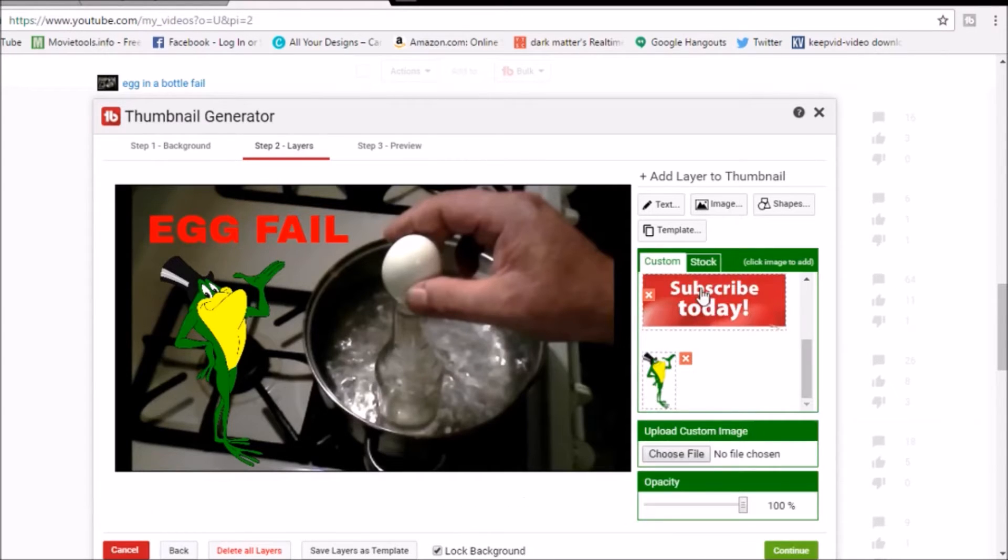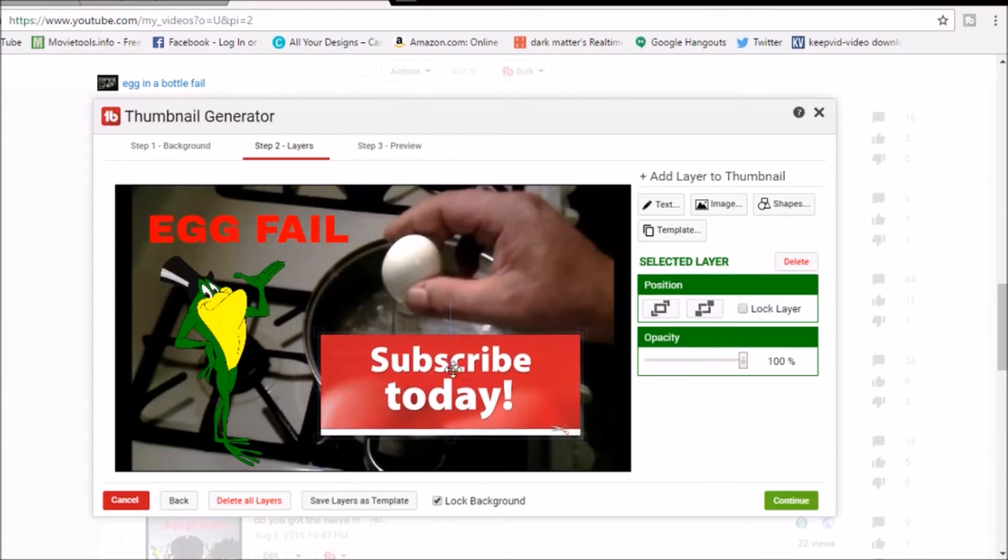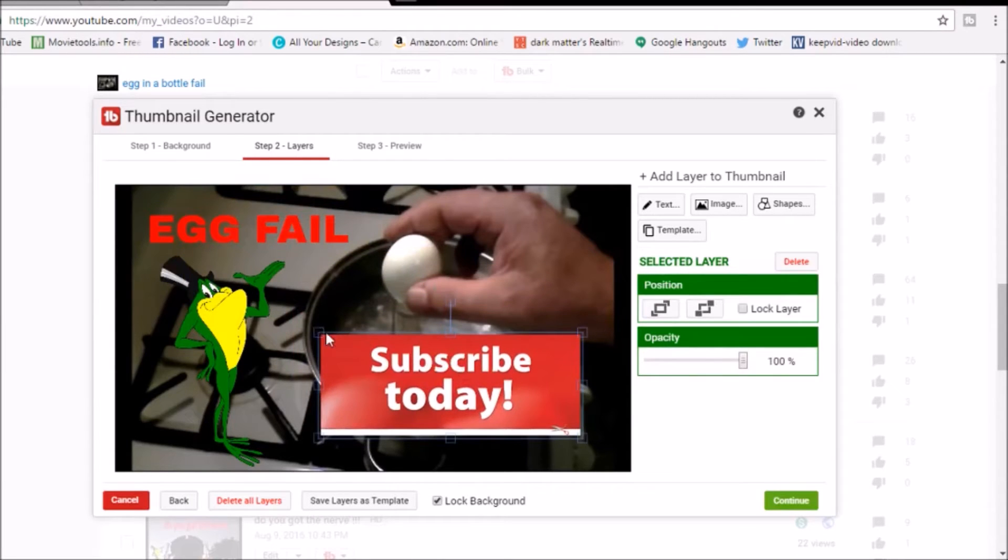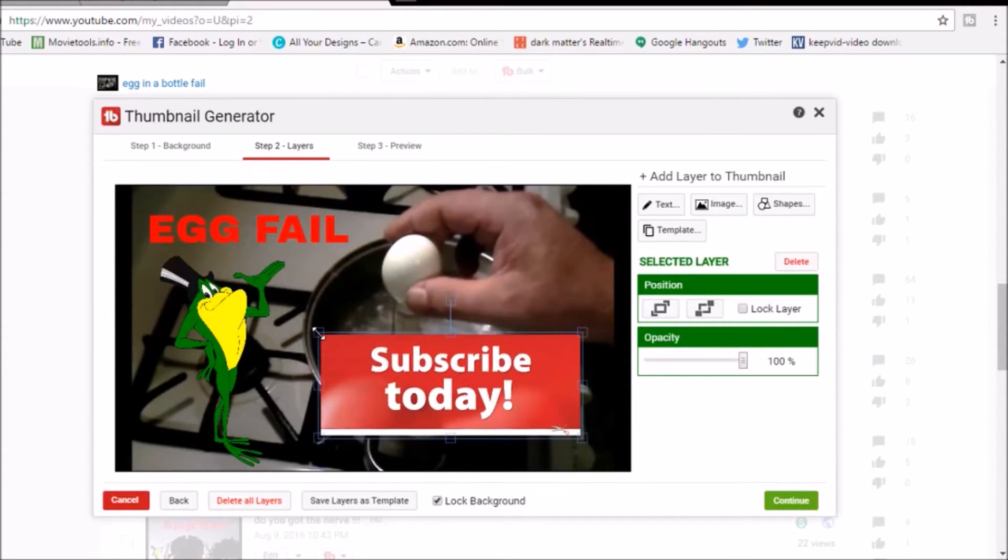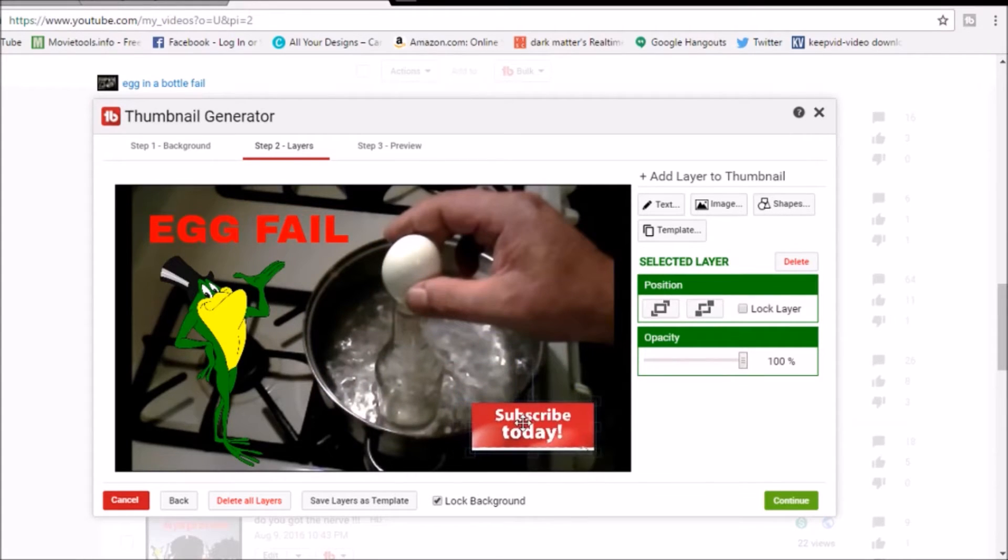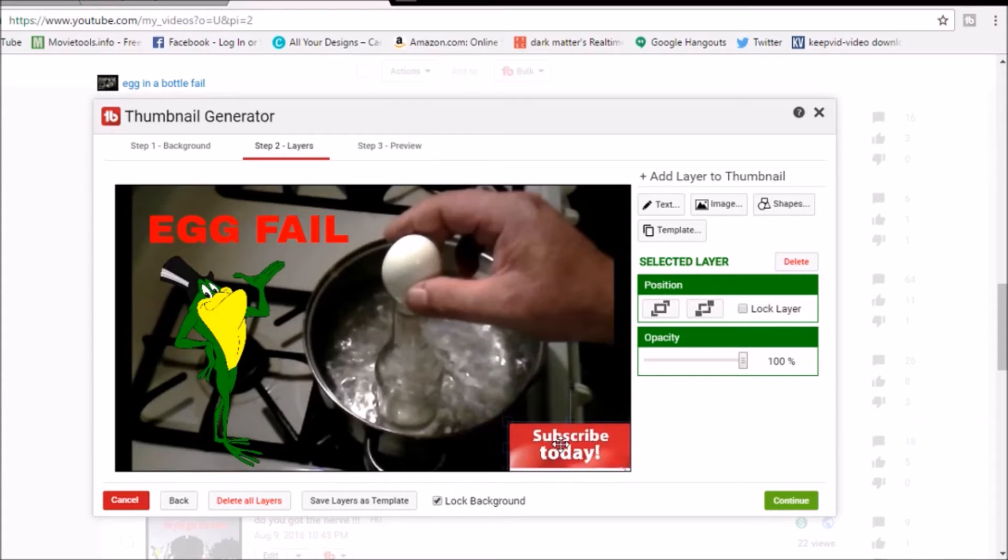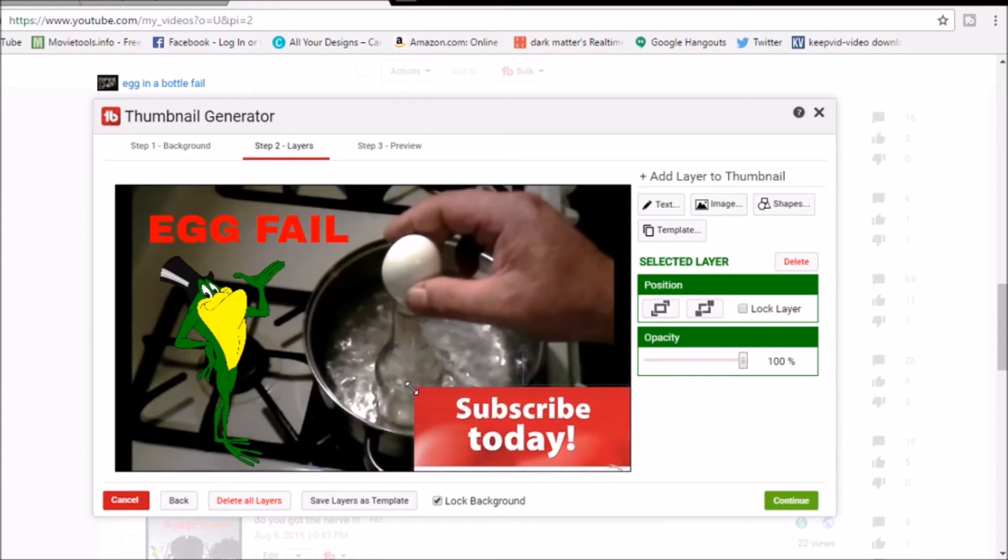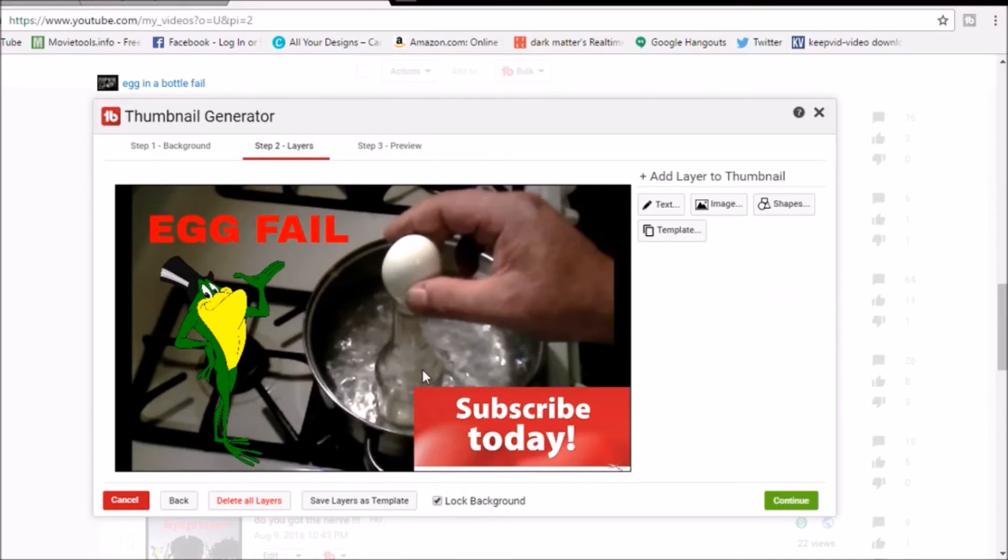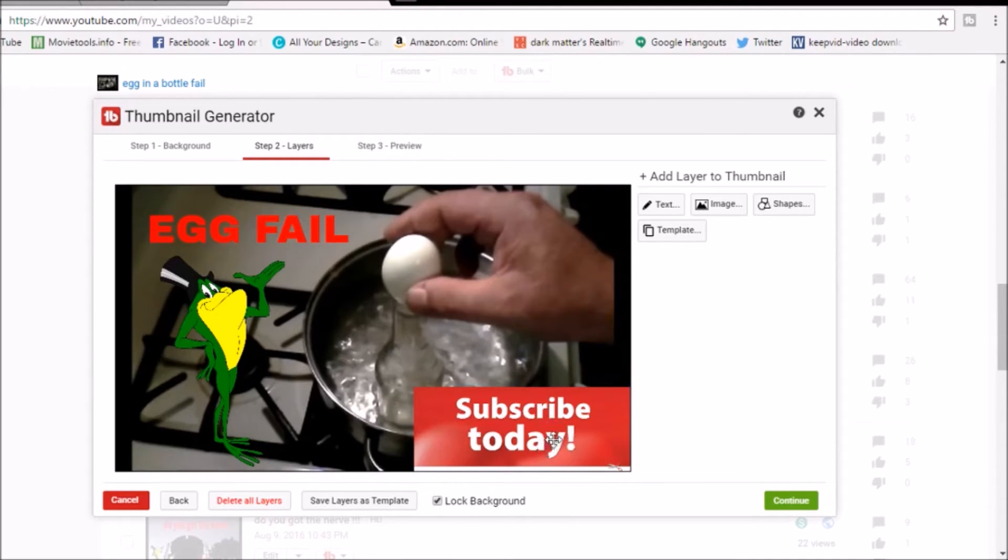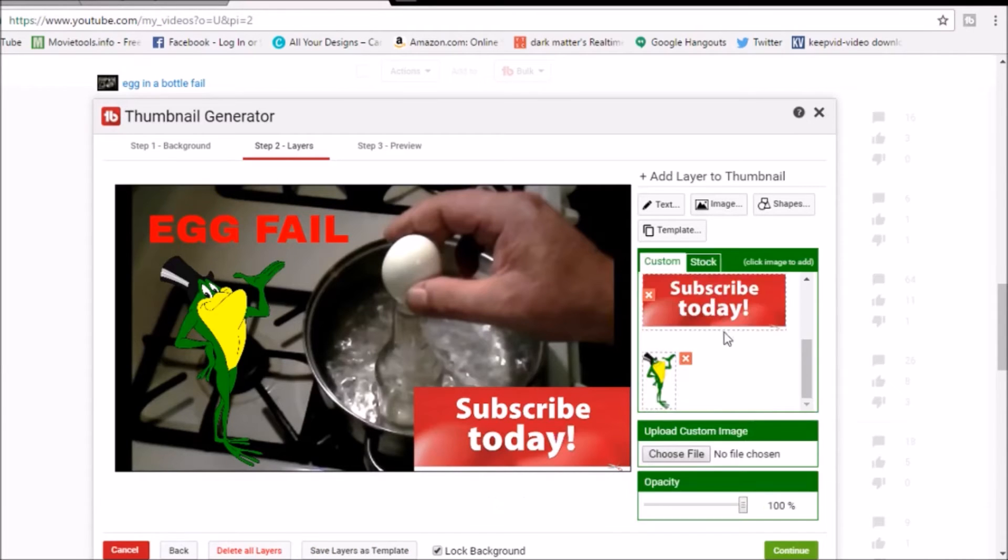All right, we want to put subscribe today in there too, but we're gonna resize it a little bit and we're going to stick it right down here in the corner. It probably won't be seen real good, so we're gonna blow it up because you get that little time thing in the corner that shows how long the video lasts. So put that in there.